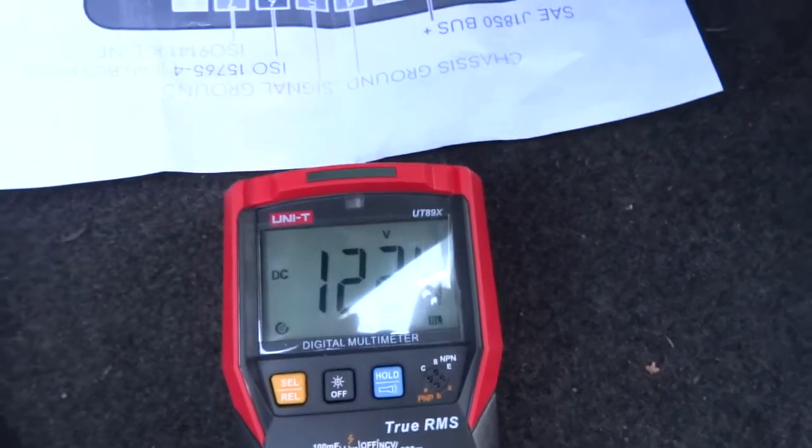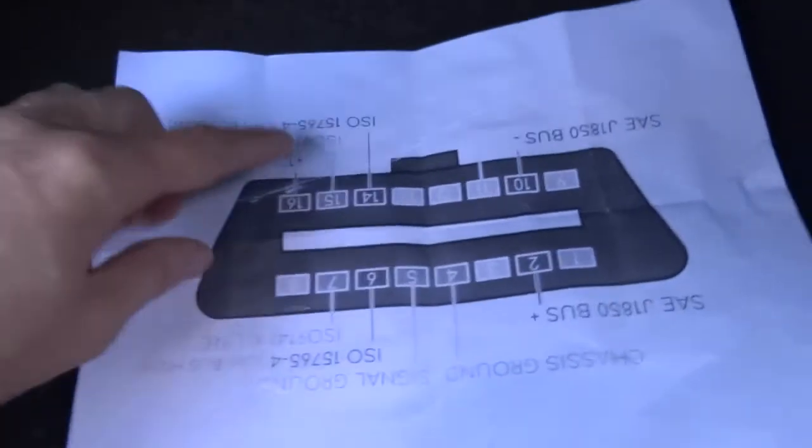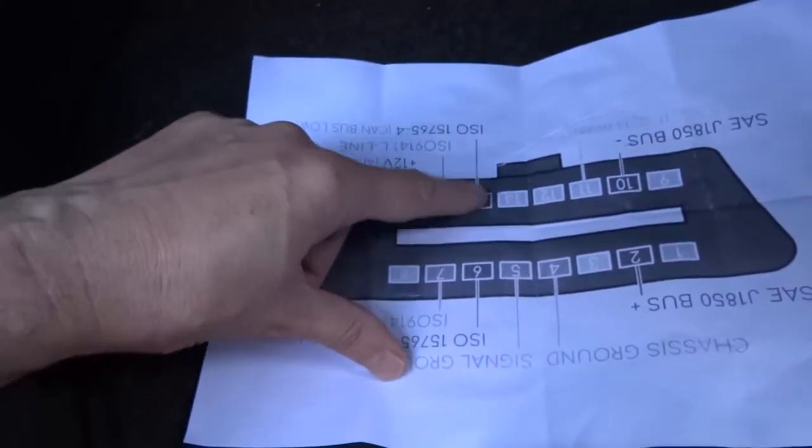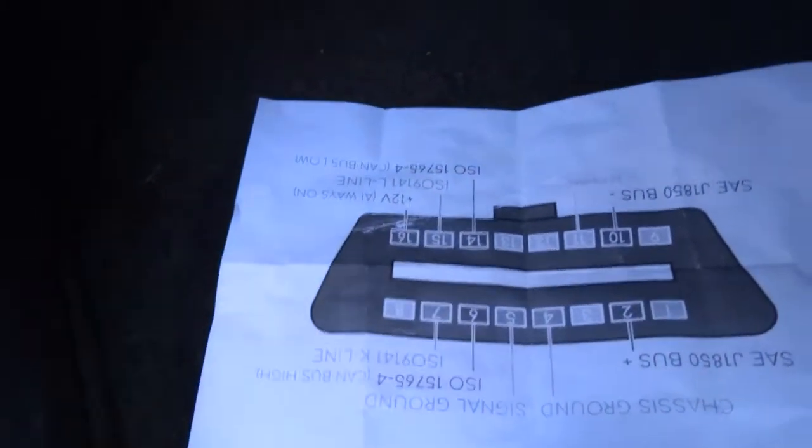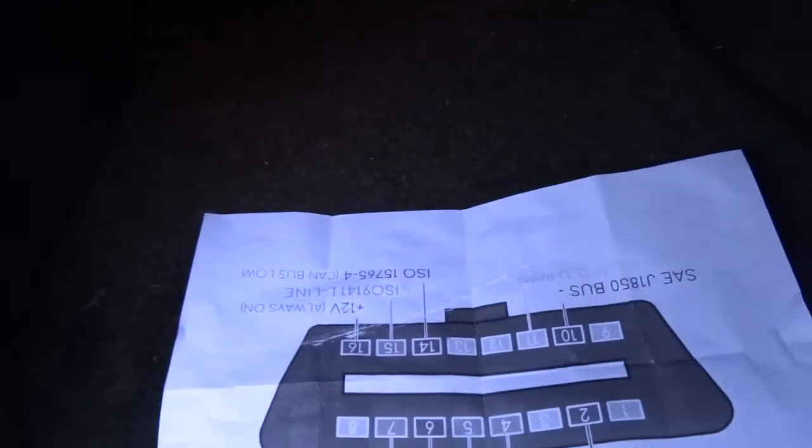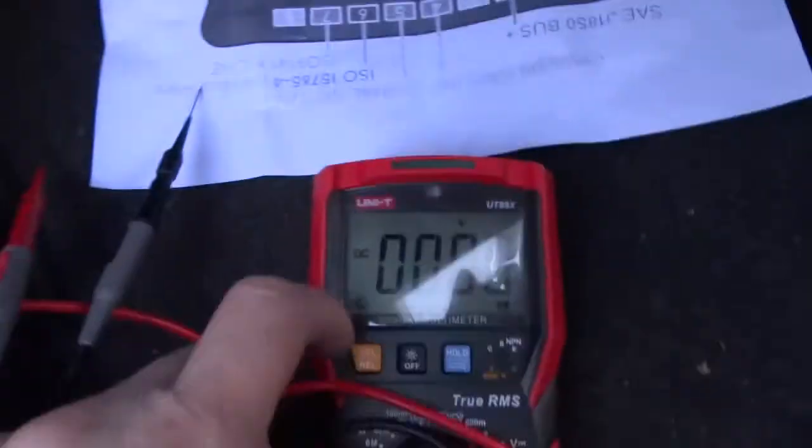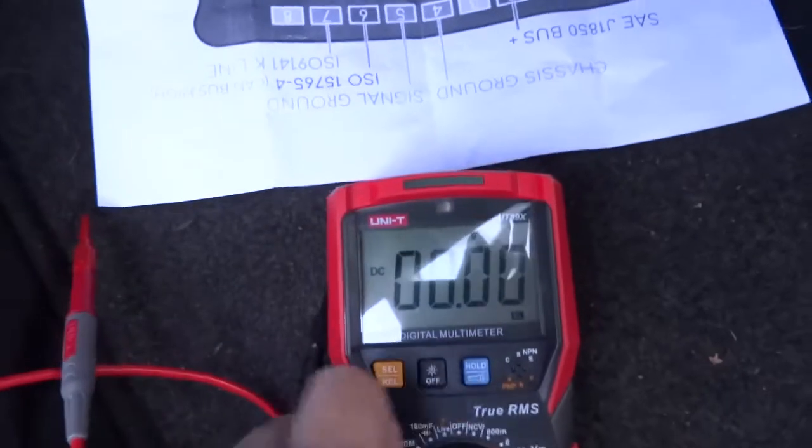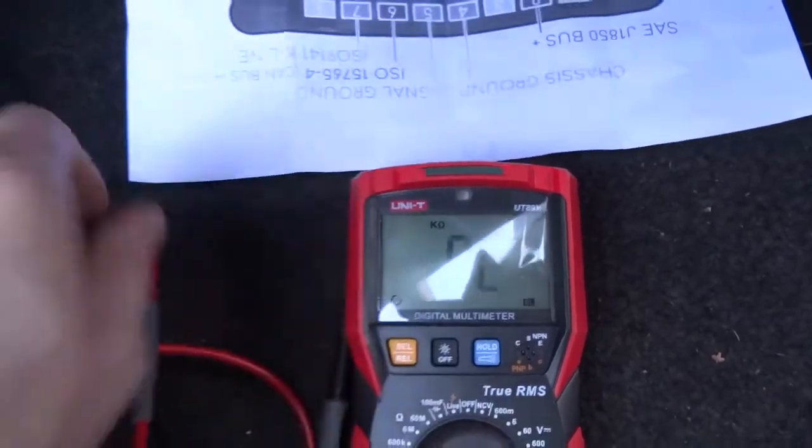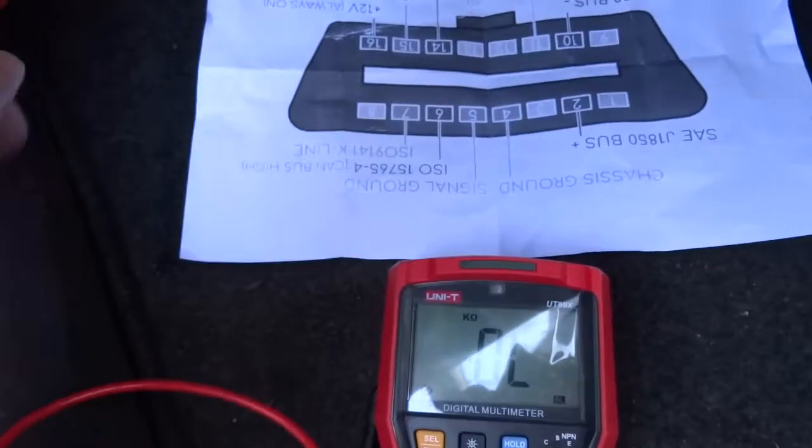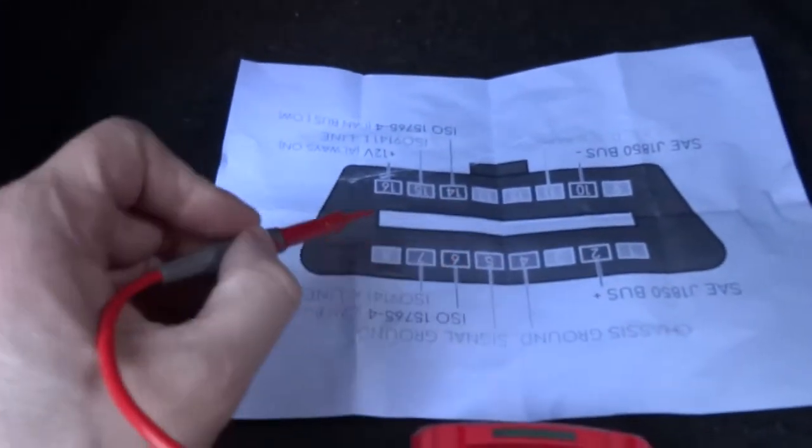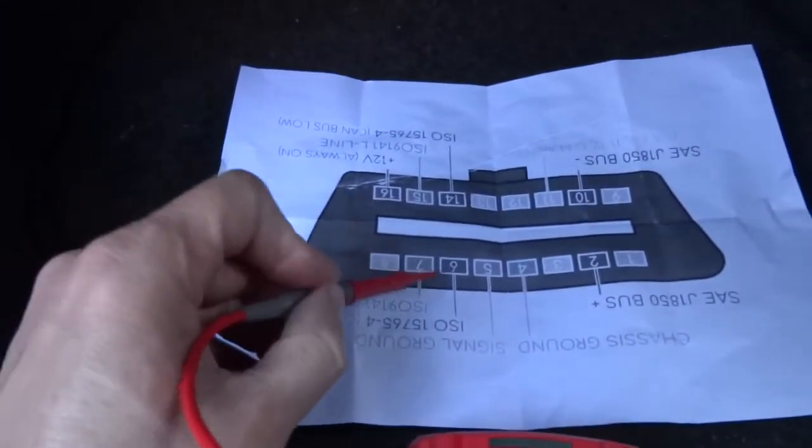So now I'm gonna test the CAN bus, which is pins 14 and 6. I'll pull the probes out carefully. Set this to ohms. It should be 60 ohms if it's all right. So it's pins one, two, three.